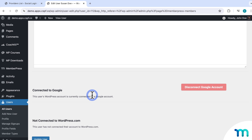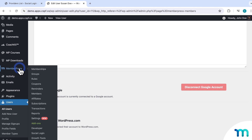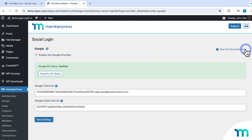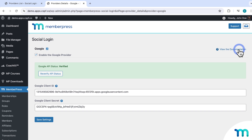One more thing to show you is where to find shortcodes that you can use to manually add social login and connect/disconnect buttons to your pages and posts. Go to MemberPress, then Social Login, and click on a provider — you'll see the View Documentation link. This takes you to the support documentation page where you'll find shortcodes that you can copy and paste on your posts and pages to display the login-with buttons or the connect-to and disconnect buttons.